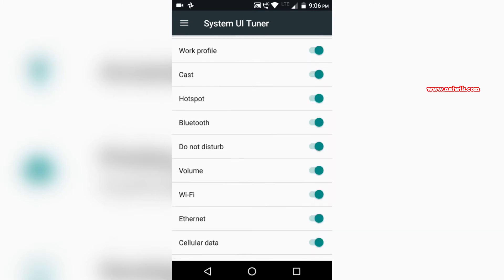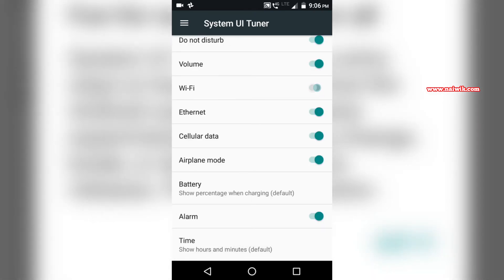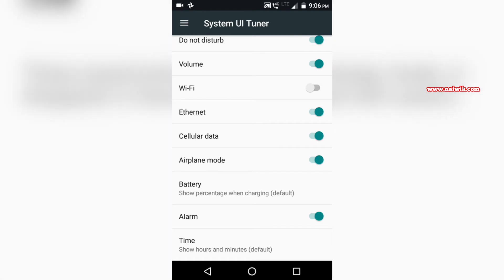For example, let's disable Wi-Fi so that others cannot see. You can see that from the top notification area, the Wi-Fi logo is hidden, and we can enable it. In this way you can make more changes.